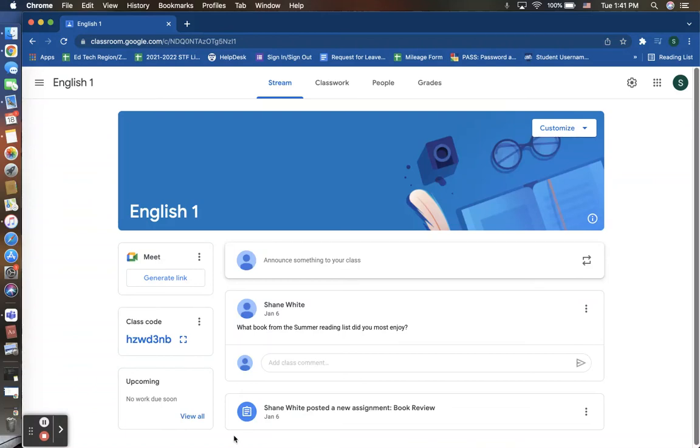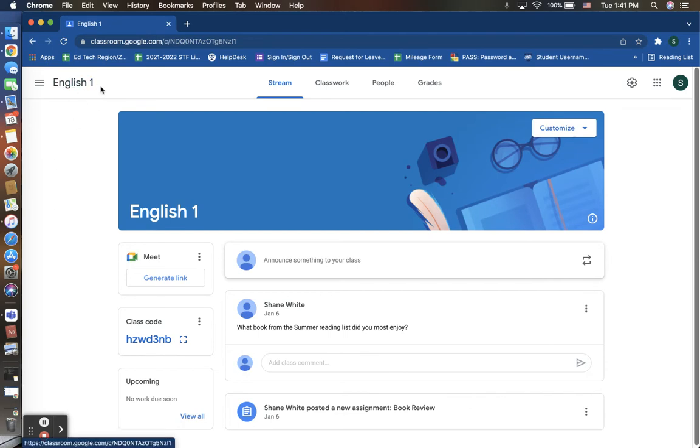In today's training video, we are going to take a closer look at how to add parents and guardians to your Google Classroom. Here up on my screen, you will see that I am currently in my Google Classroom titled English 1. This is a Google Classroom that I have created, and I am the teacher or admin.